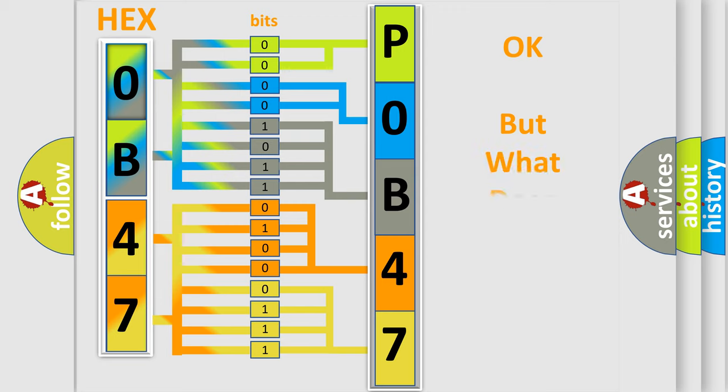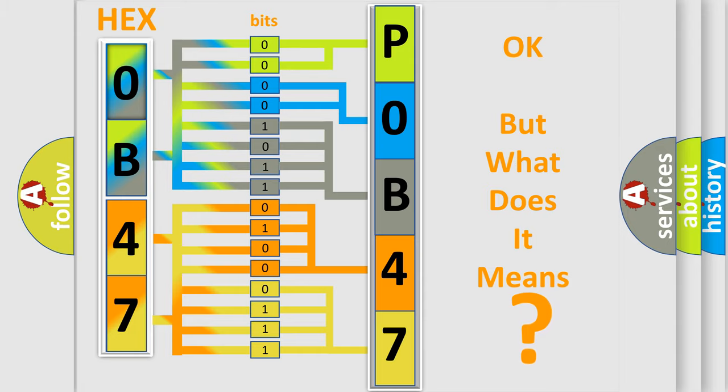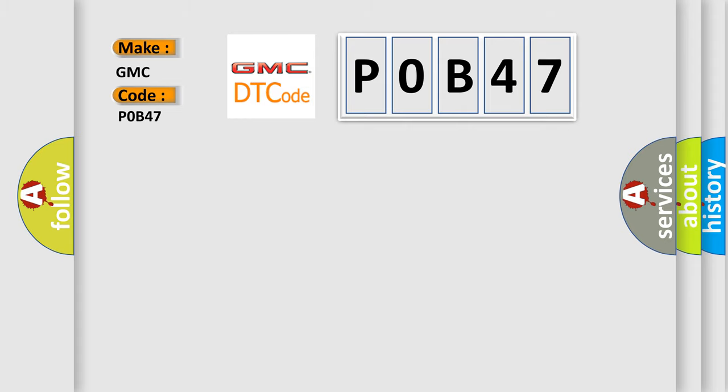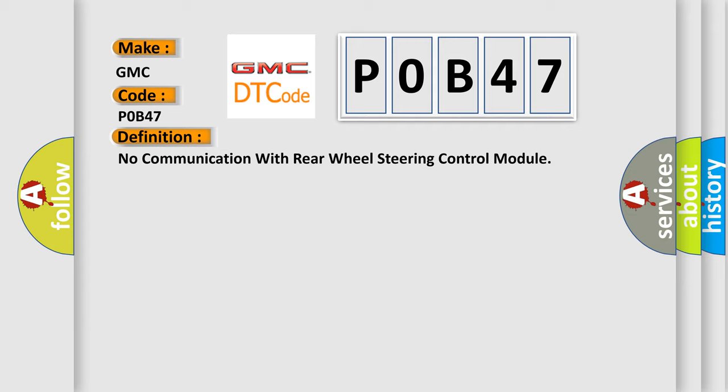The number itself does not make sense to us if we cannot assign information about it to what it actually expresses. So, what does the diagnostic trouble code P0B47 interpret specifically for GMC car manufacturers?